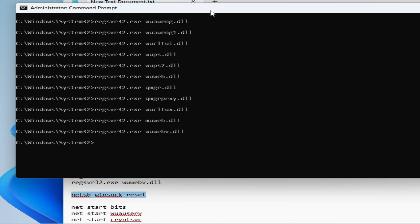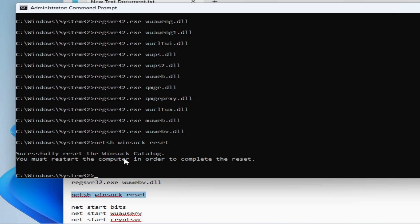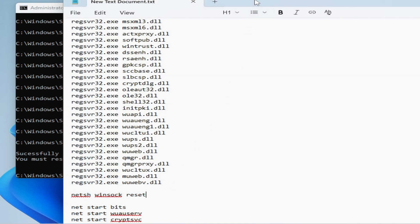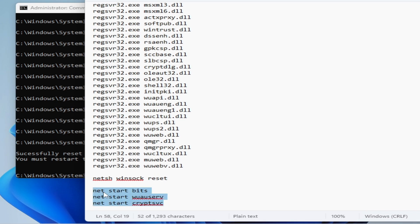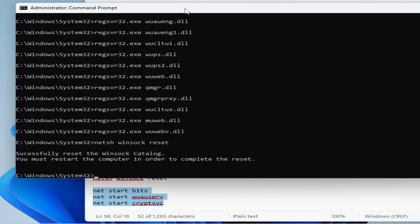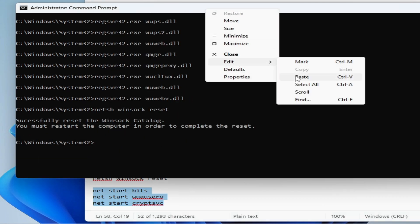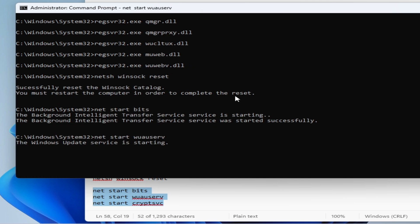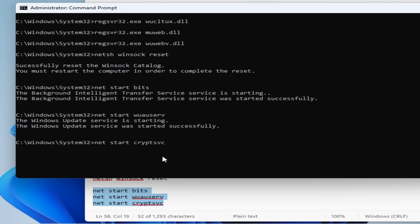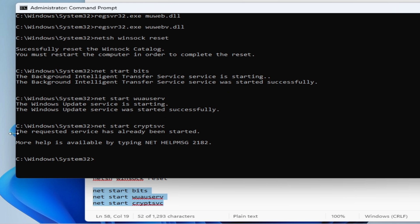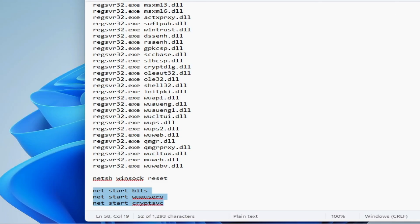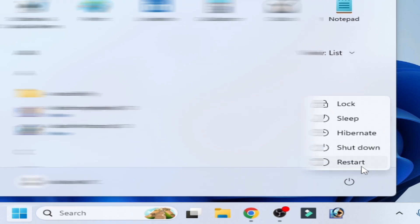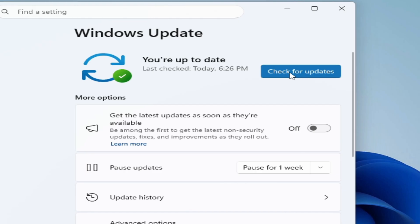Scroll down, press Enter. Now copy this command, go to Command Prompt, right-click, add it and paste, press Enter. You must restart your computer in order to complete the setup. Now use this final command — copy and right-click, add it and paste, press Enter. Close it, go to Startup, and restart your PC. After restarting, check for updates.